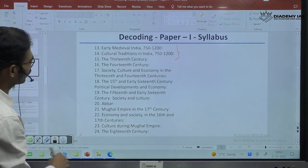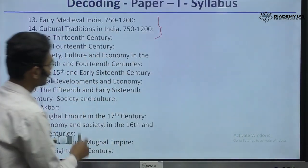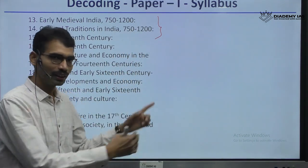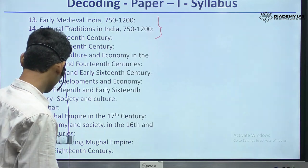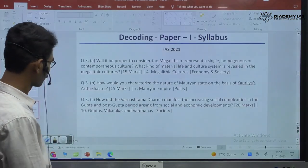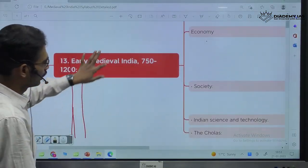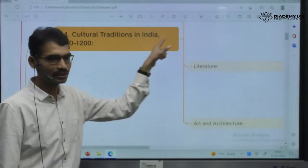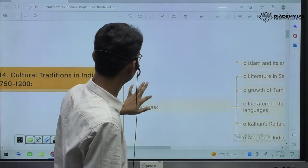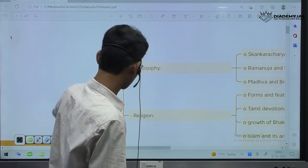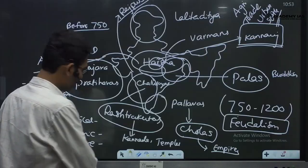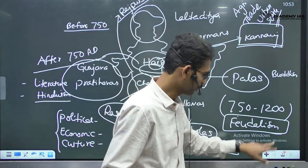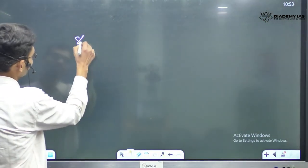The second part is Cultural Traditions in India, 750 to 1200. This is also the age of ideas and philosophies. For example, this is the age of Shankaracharya.